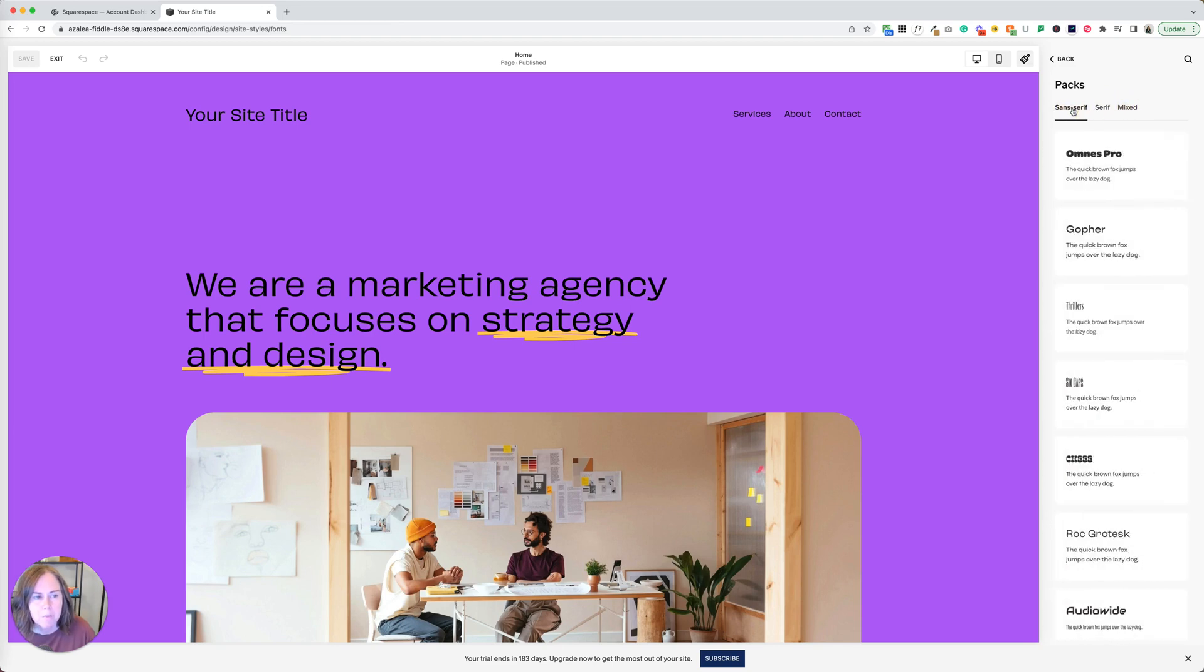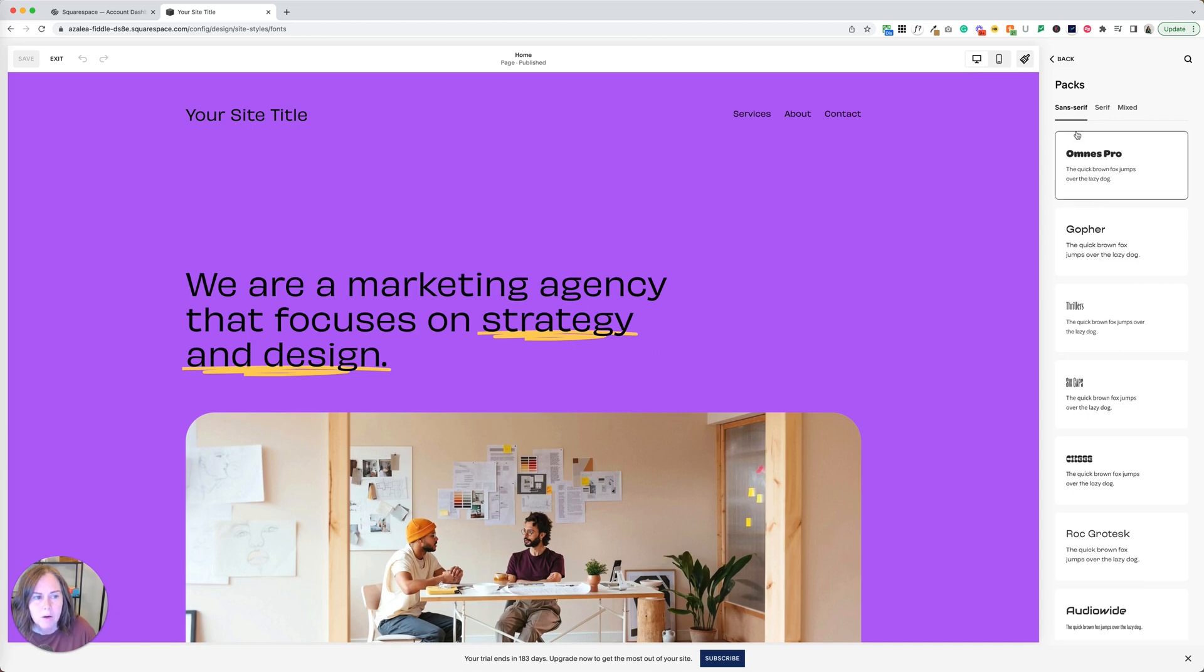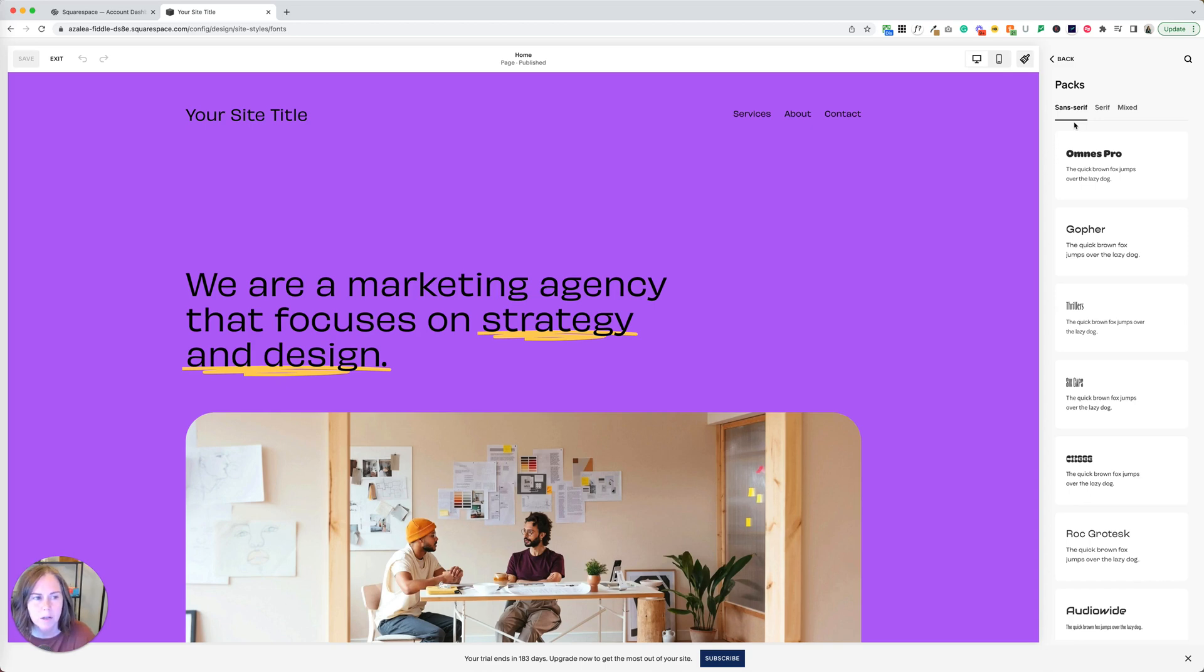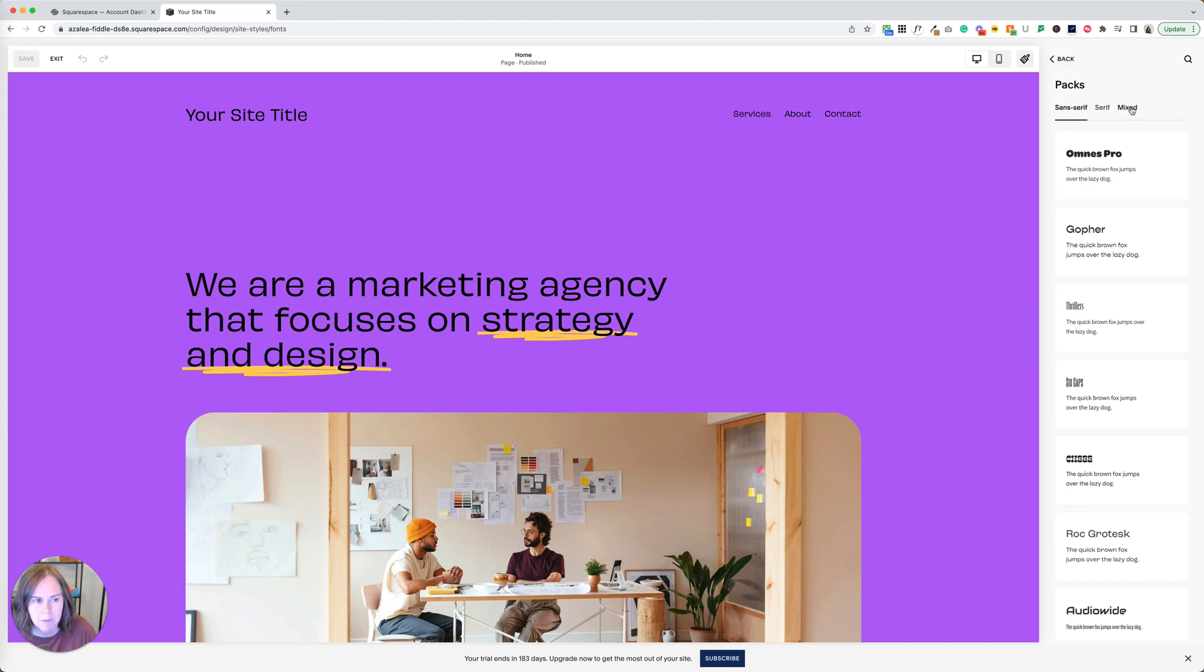If you're not familiar with what those words mean, it doesn't really matter. Sans serif means that your letters don't have little tails on them. They're a little less stylized than serif. Serif means there are little foots or tails on the letters of your font. But like I said, it doesn't really matter. You can choose a sans serif font, a serif font, or a mixed font.